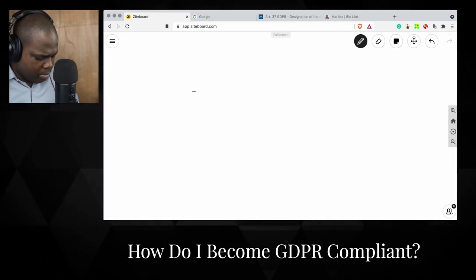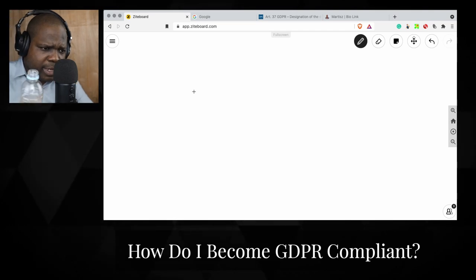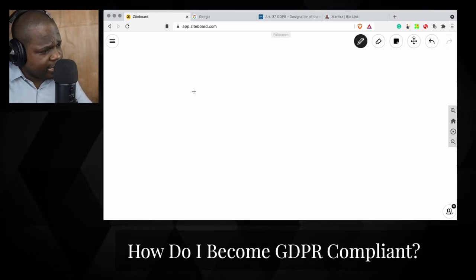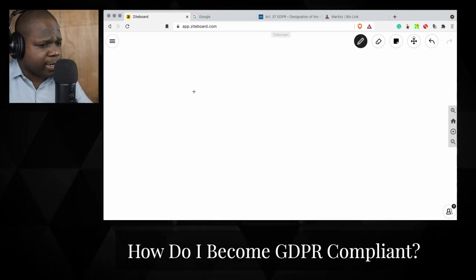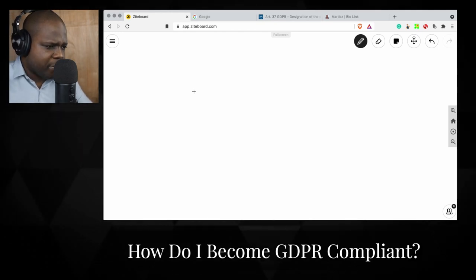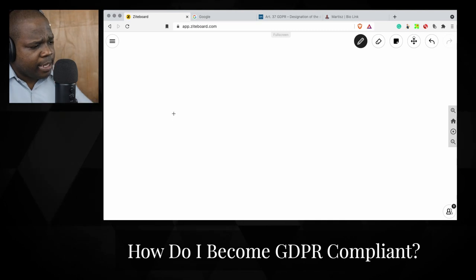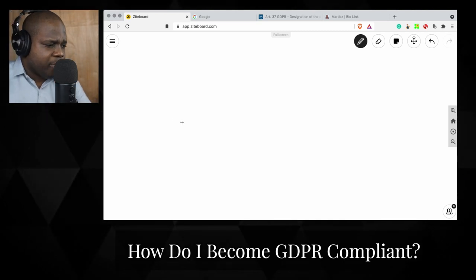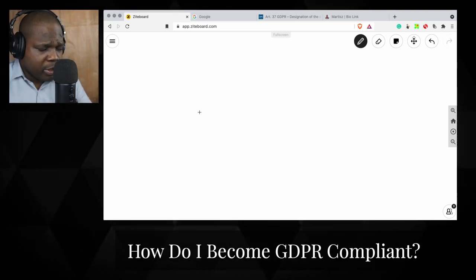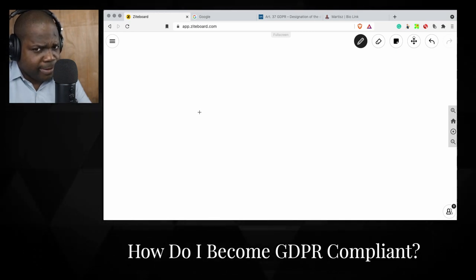How do I become GDPR compliant? It's an interesting question, but I think it should be changed to: how do I become and stay GDPR compliant? Because if you look at the previous question we answered, you may be GDPR compliant today but that doesn't mean you'll be GDPR compliant tomorrow.